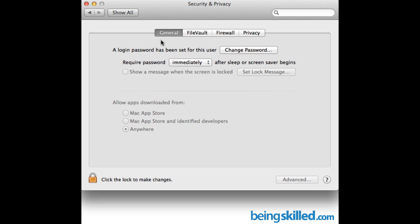Also about the frequency of locking of your system. So let's say after a minute your display goes to sleep. So after how much time should it really lock itself and ask for the password? So here we have selected immediately. So as soon as the display goes to sleep it will ask for the password.